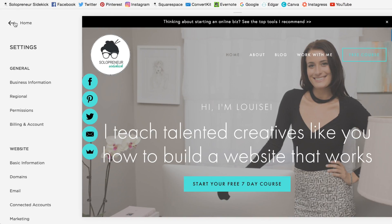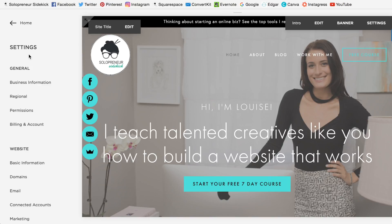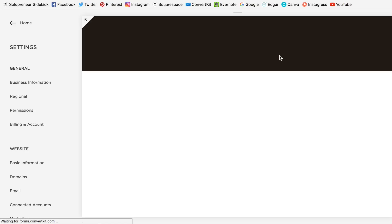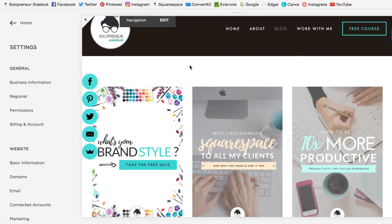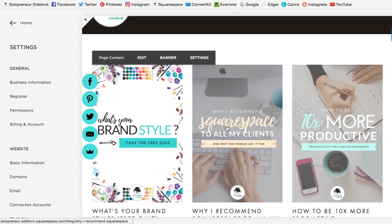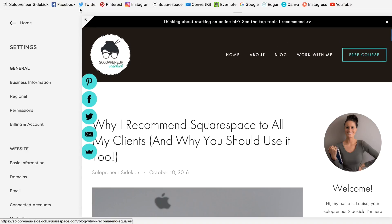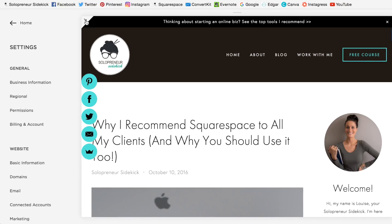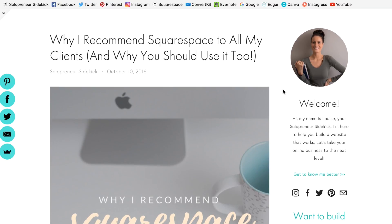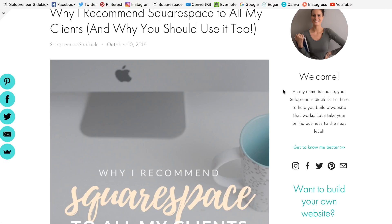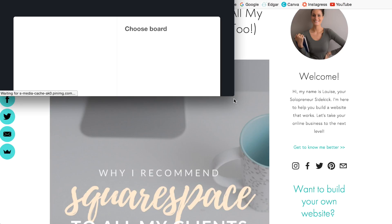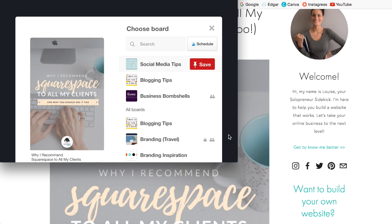Then I'm just going to show you what this looks like in practice. Say we go over to my blog and click on one of my articles — this one, for example, which is all about why I recommend Squarespace. I just want to show you what it looks like when Pinterest is connected. So say you come to my blog post and you hover over this image with your mouse — the little Pinterest button is going to come up right there in the left-hand corner. You can click that and then pin it to one of your boards.